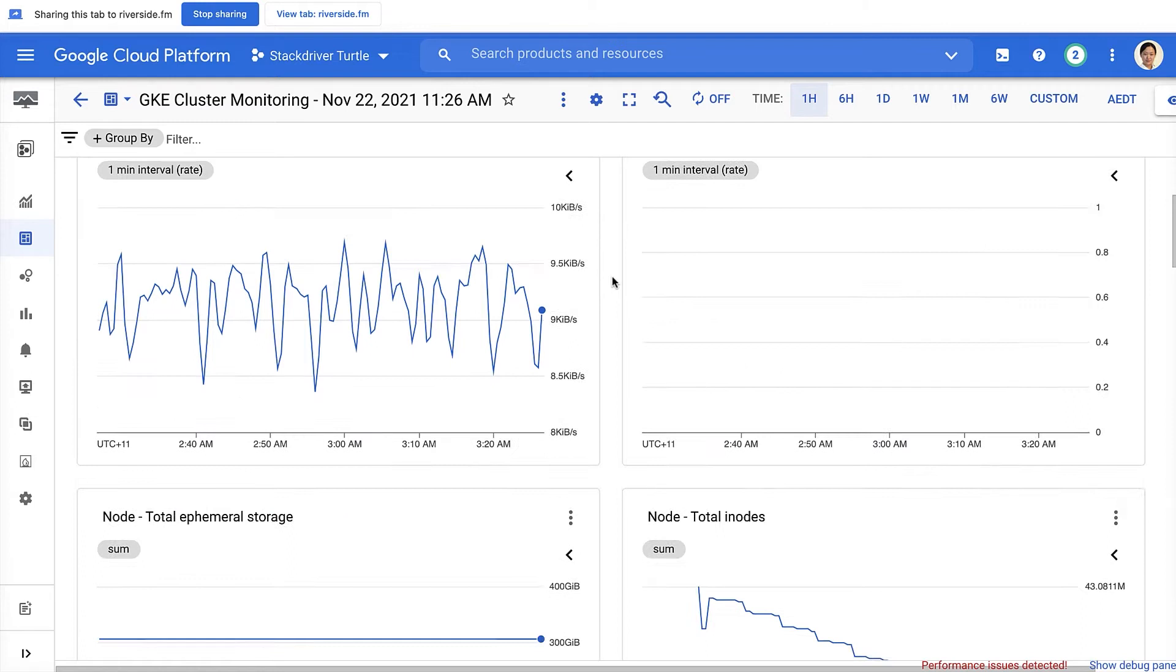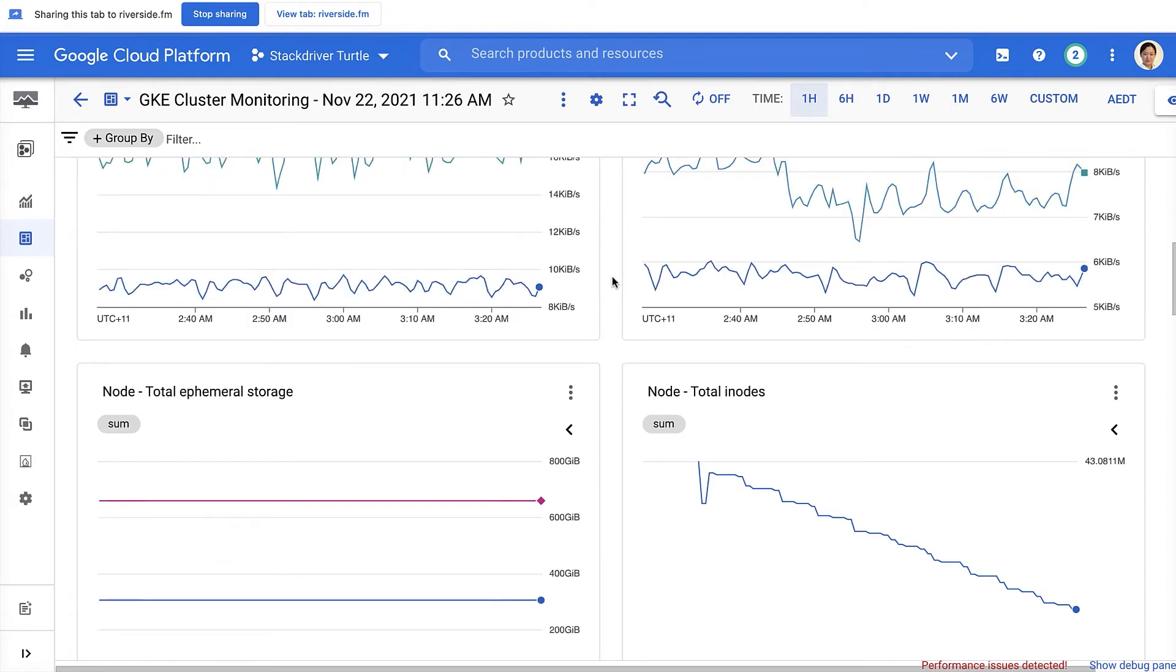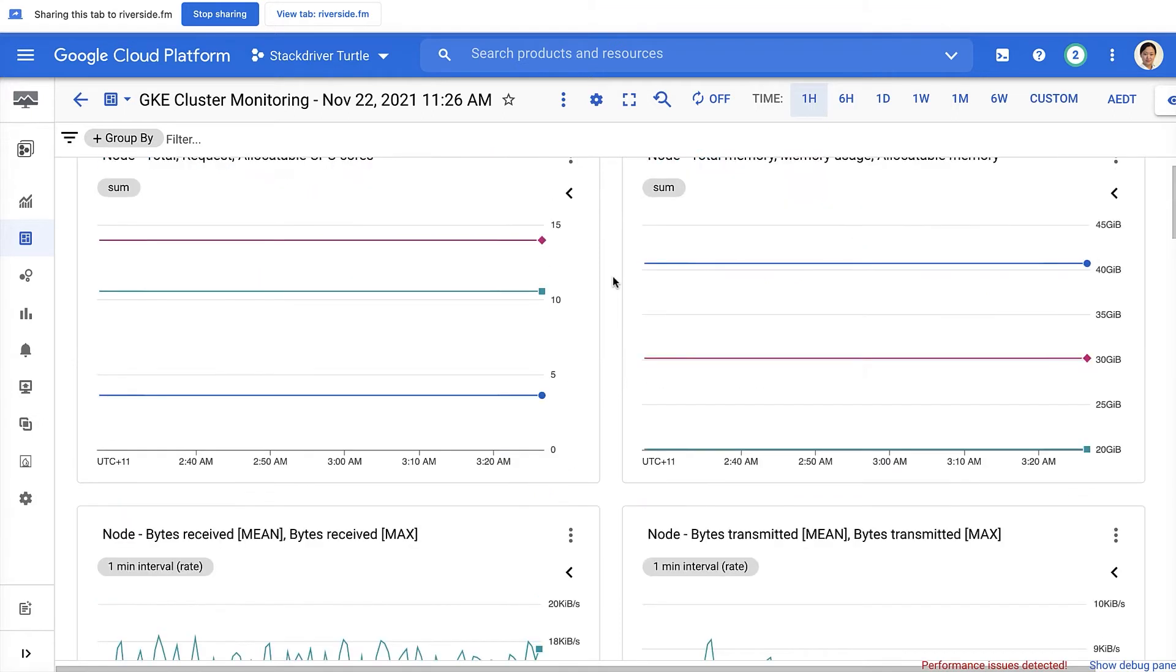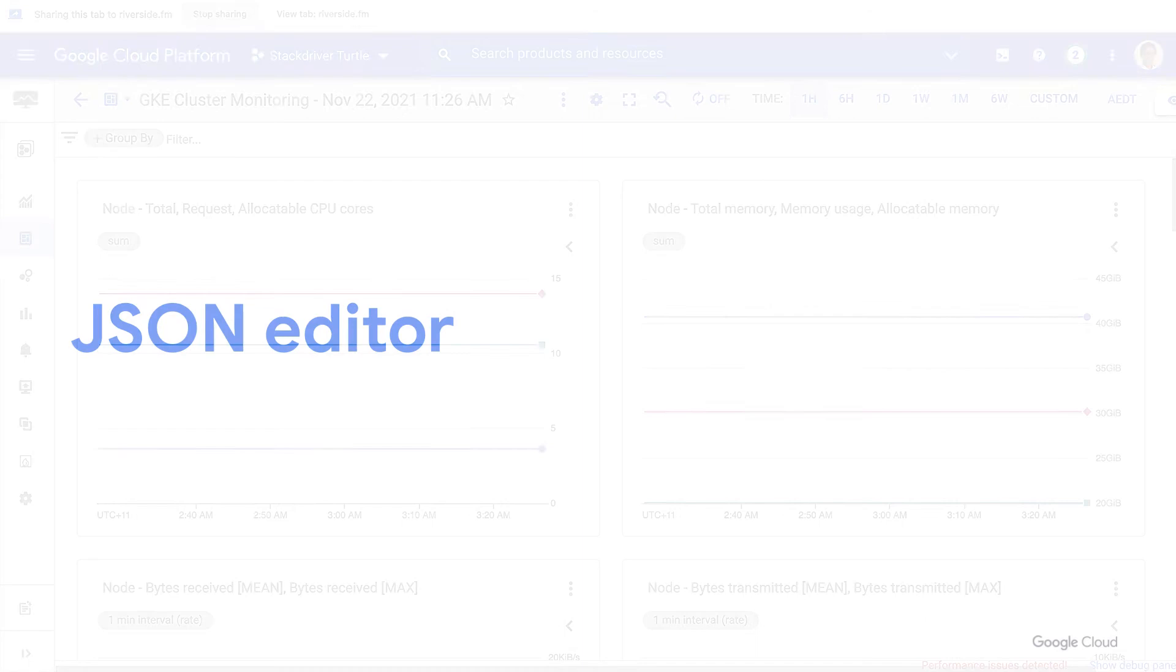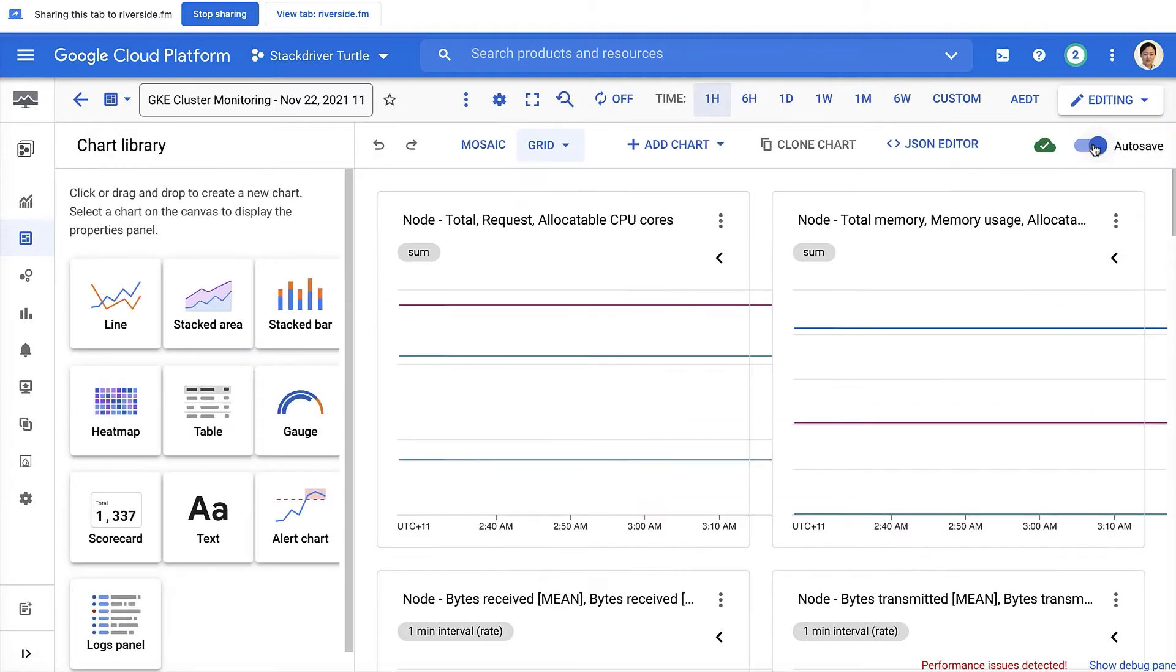The samples on the Cloud Monitoring UI are automatically synced with our open source sample dashboard library on GitHub every week. We welcome you to contribute to the GitHub repository. Now, let's switch back to the editing mode.